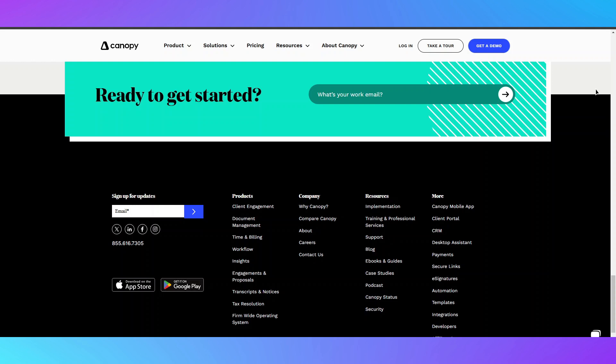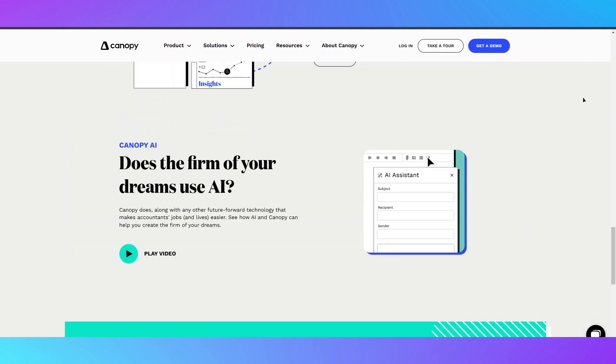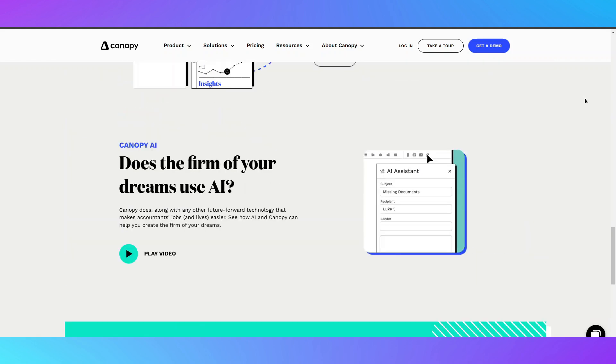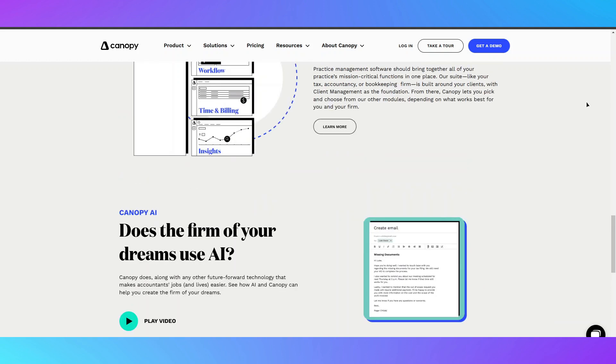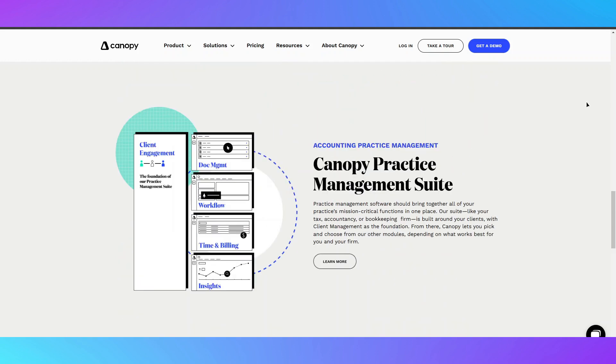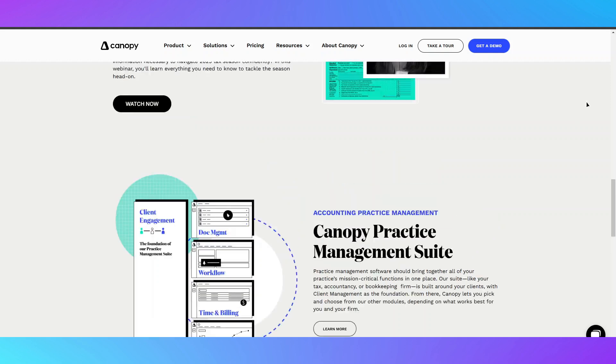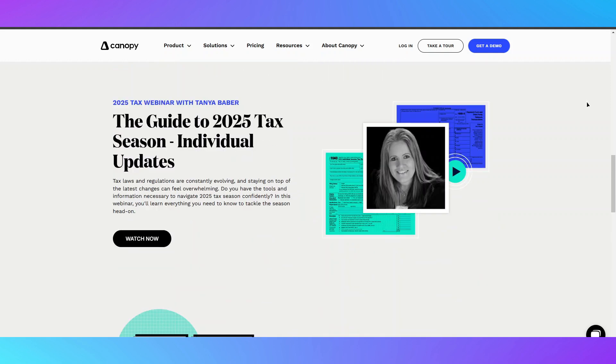Overall, it's an excellent tool for tax professionals looking to streamline operations, improve client communication, and stay organized. If you're in the market for a tax practice management solution, Canopy is worth considering. Check the links in the description for more details.